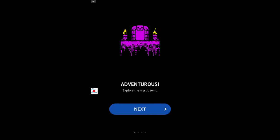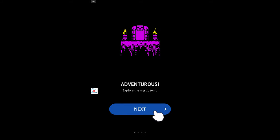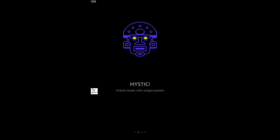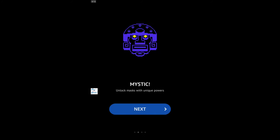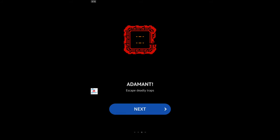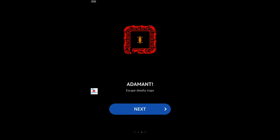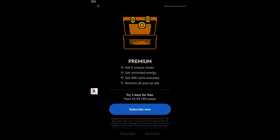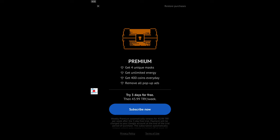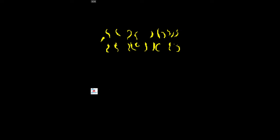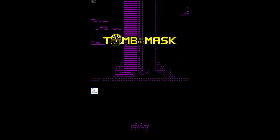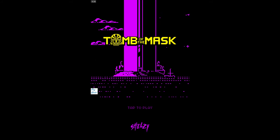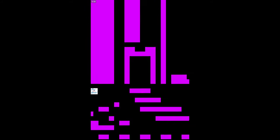Hello everybody, today we are playing Tomb of the Mask. This is a kind of new game and it reminds me of Undertale actually. I think I can play it, let's check it out. Mystic unlock mask with unique powers, power adamant, escape deadly traps. Okay, premium, okay thank you. Tomb of the Mask, here we go, tap to play.